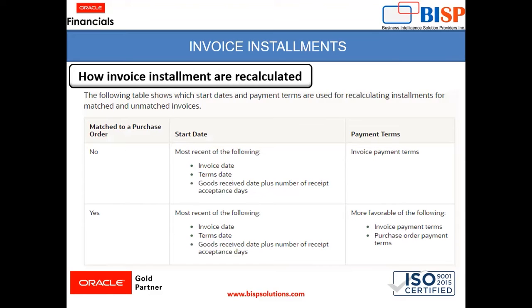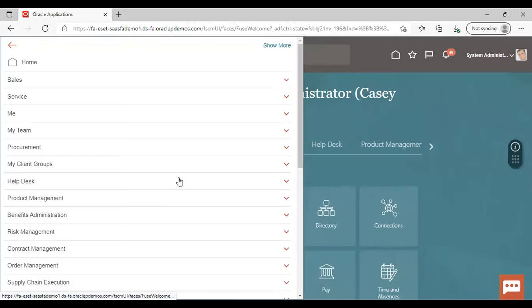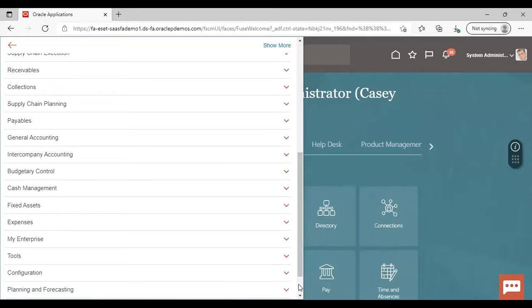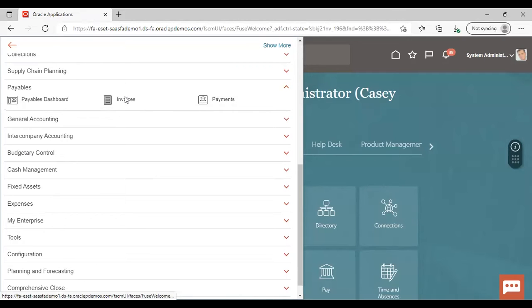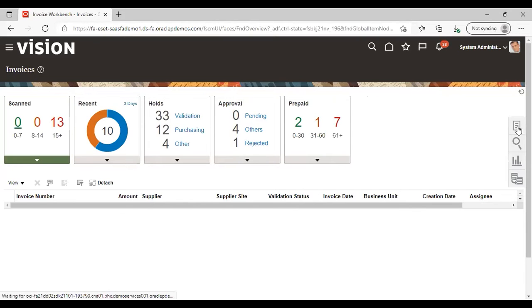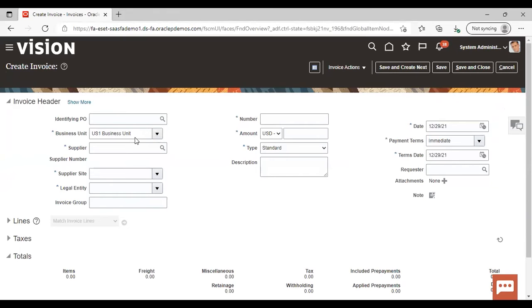Now we will go to the application and see how it is done. After logging into the application, go to Navigator, go to Payables, under Payables go to Invoices, then go to the task list, from there go to Create Invoices, and give the supplier here.